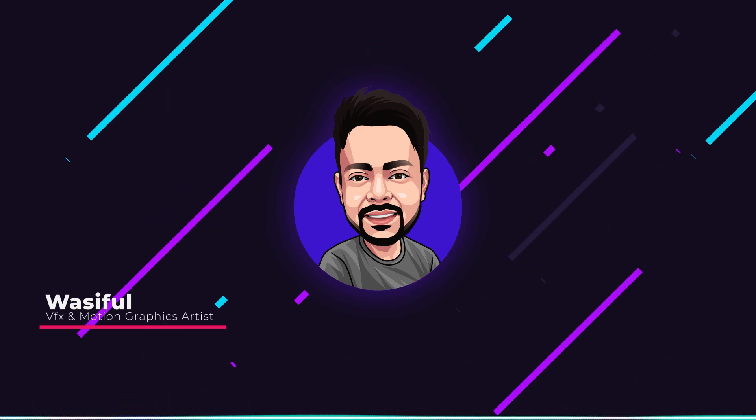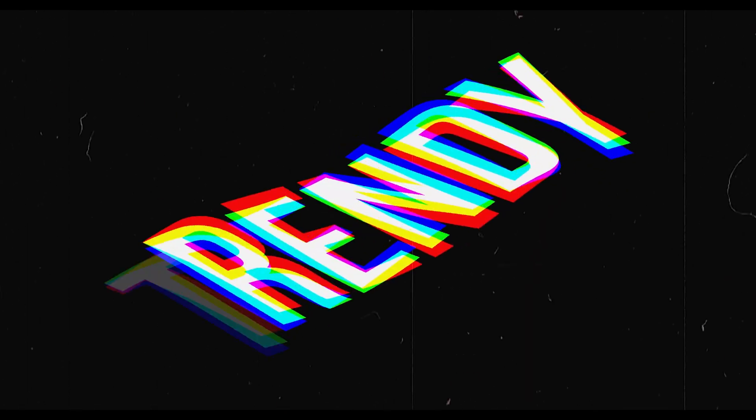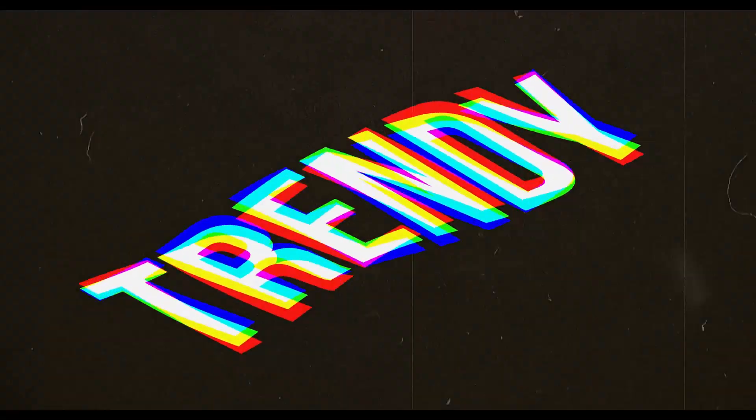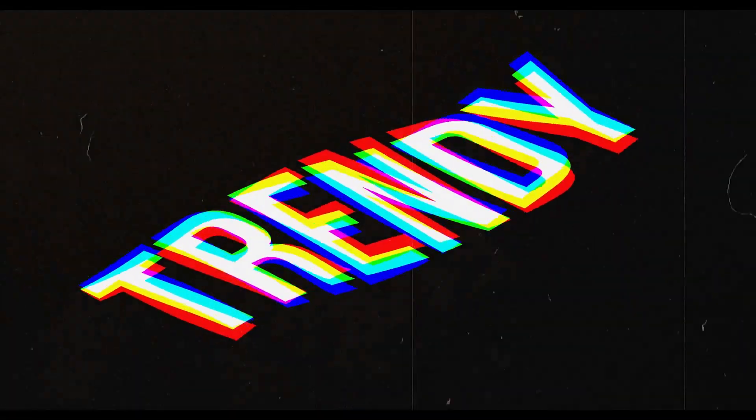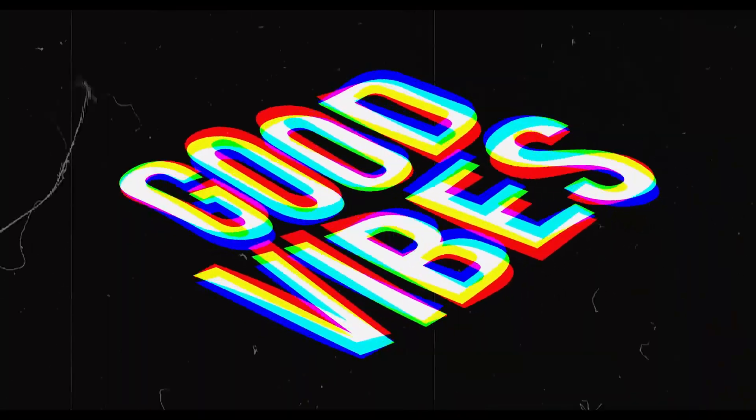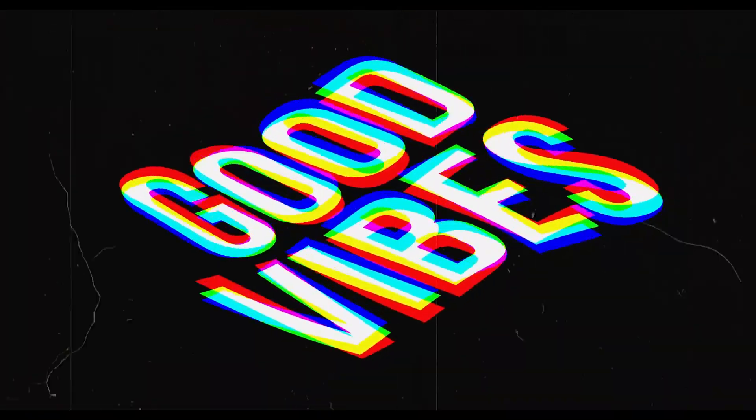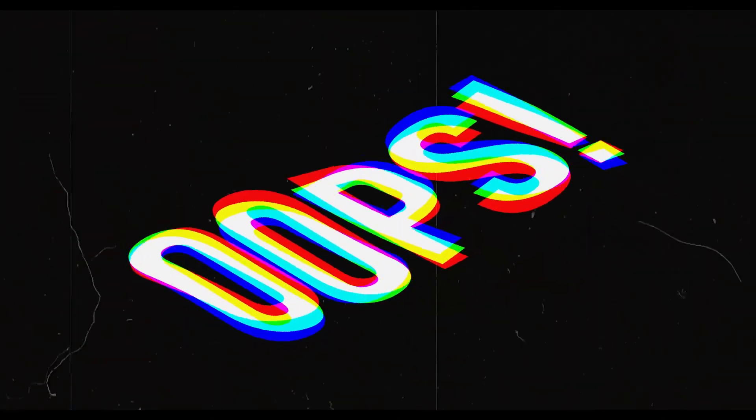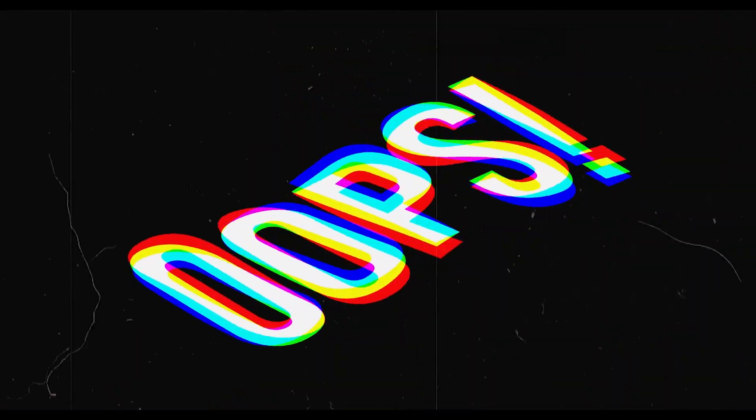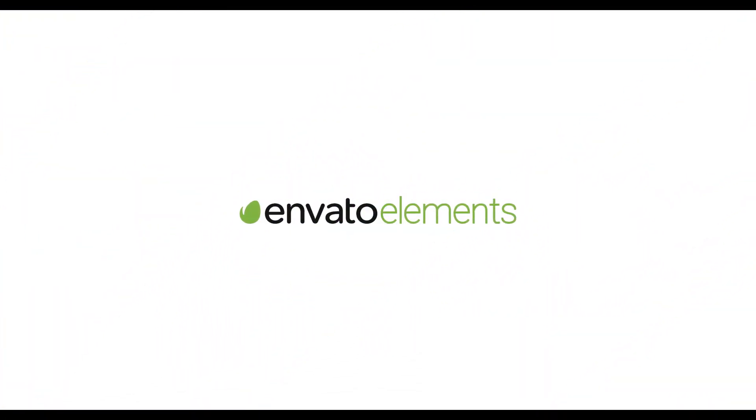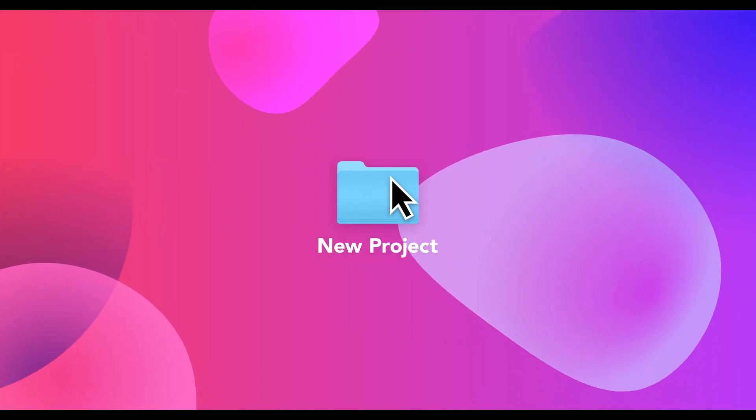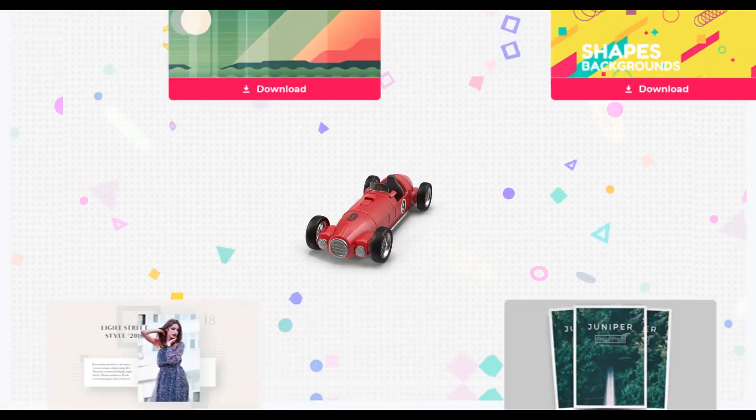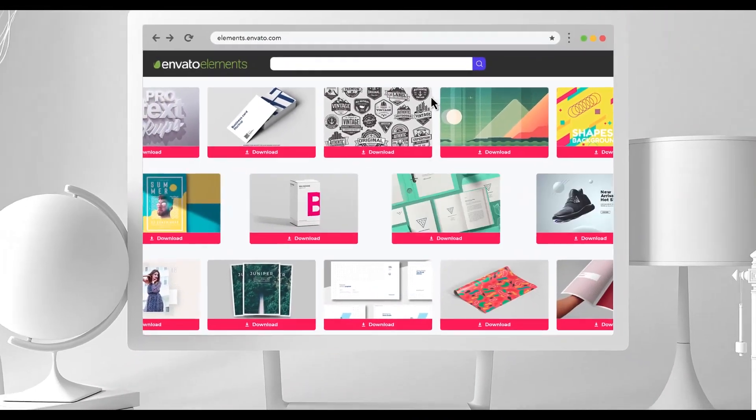This video is sponsored by Envato Elements. Design better projects faster with Envato Elements. Get unlimited downloads of beautiful and ready-to-use templates for your digital projects.